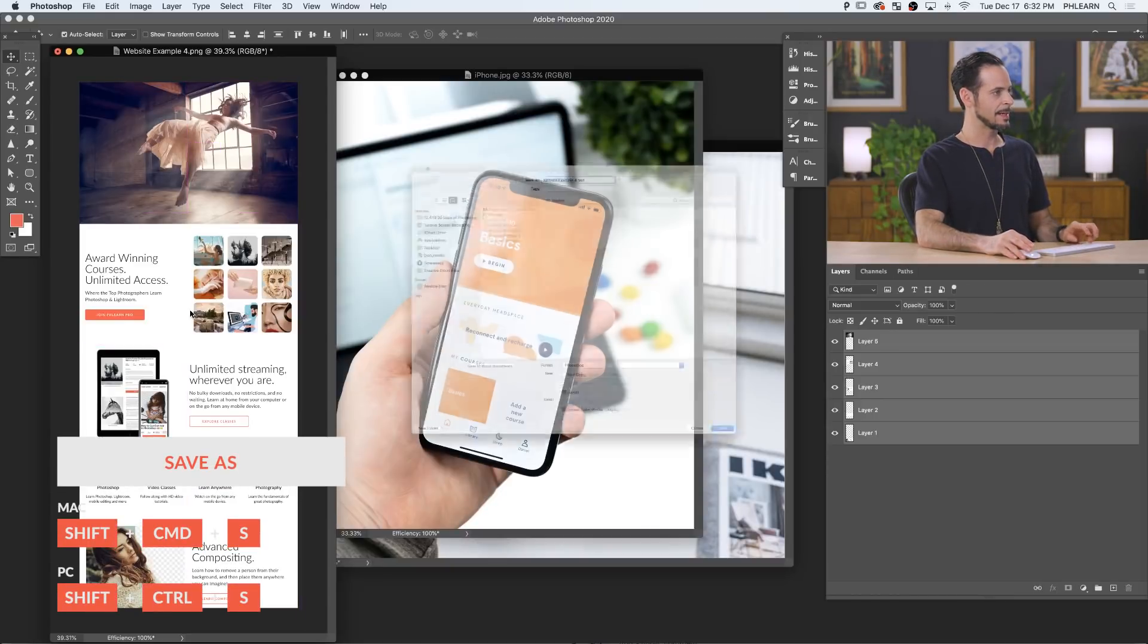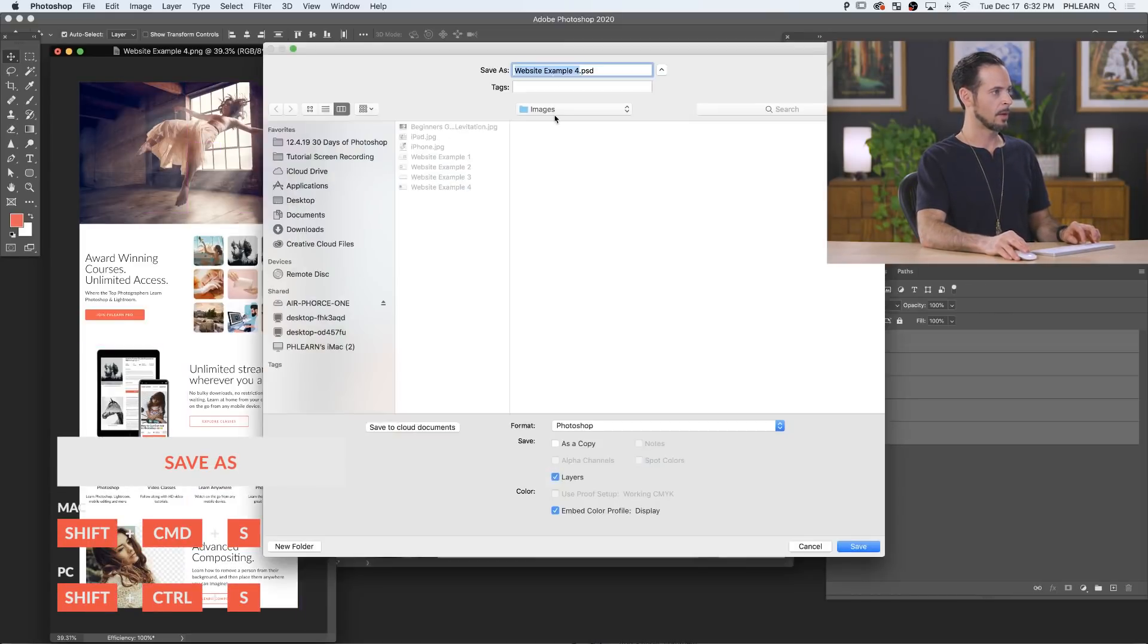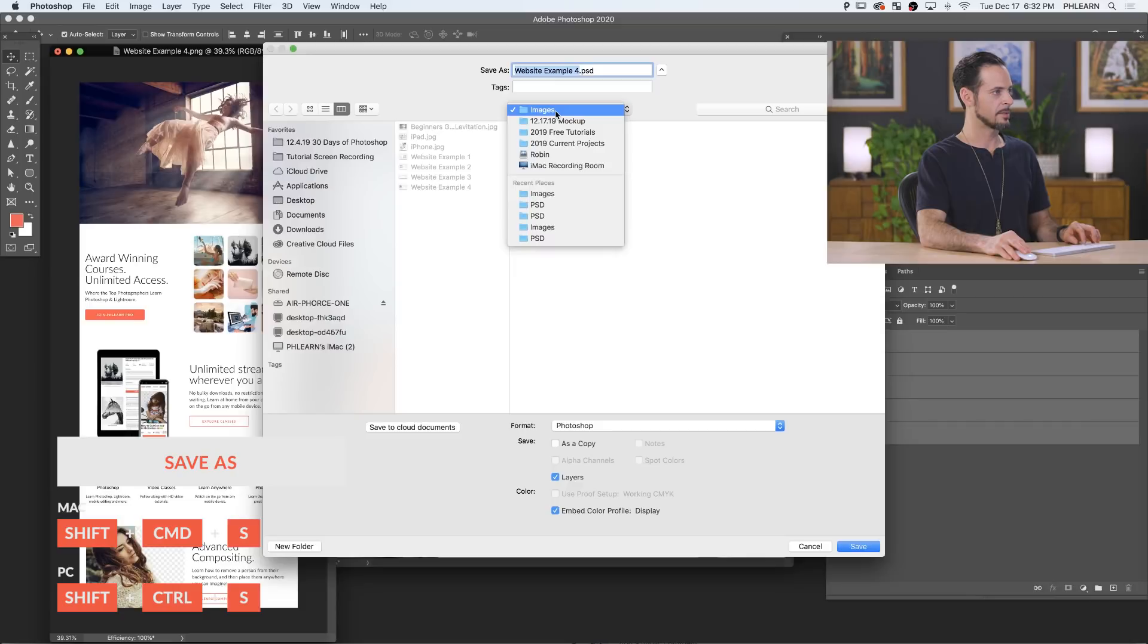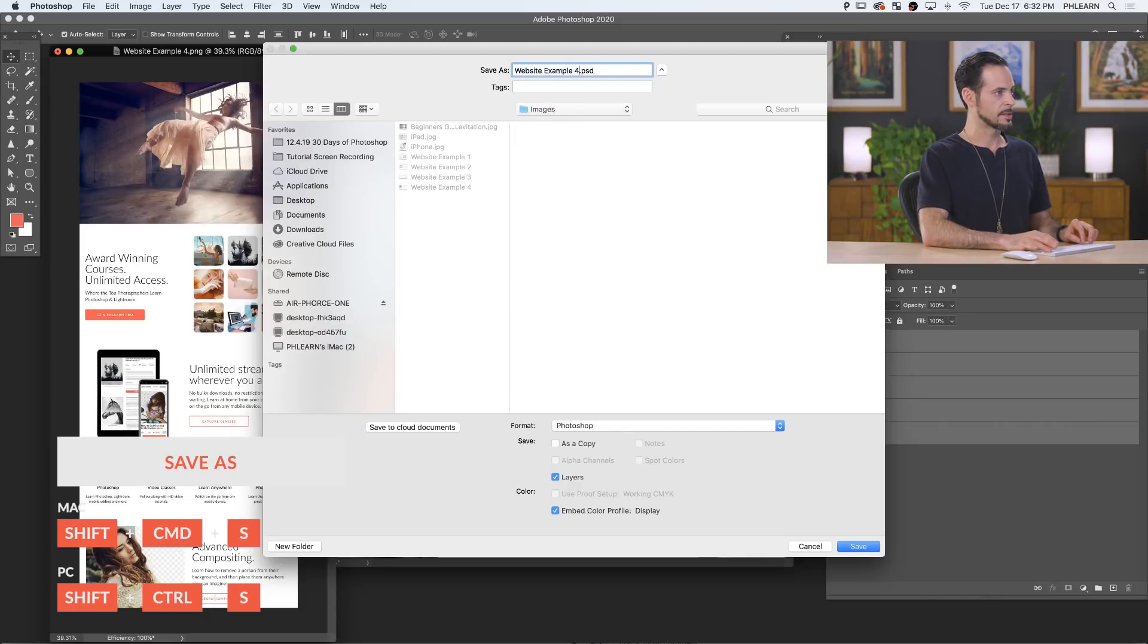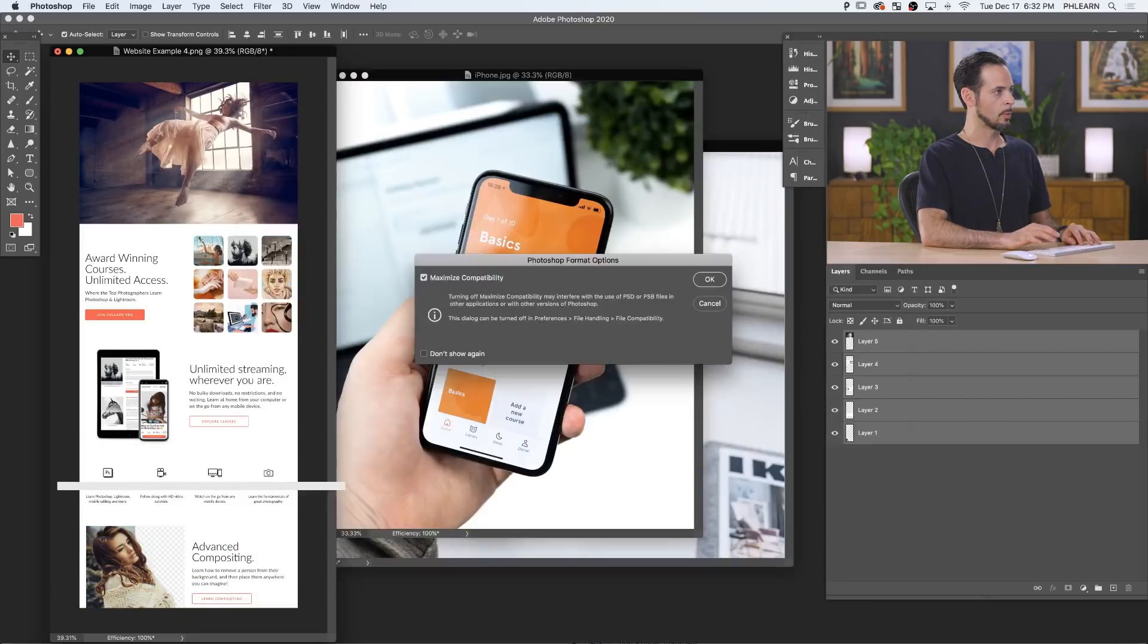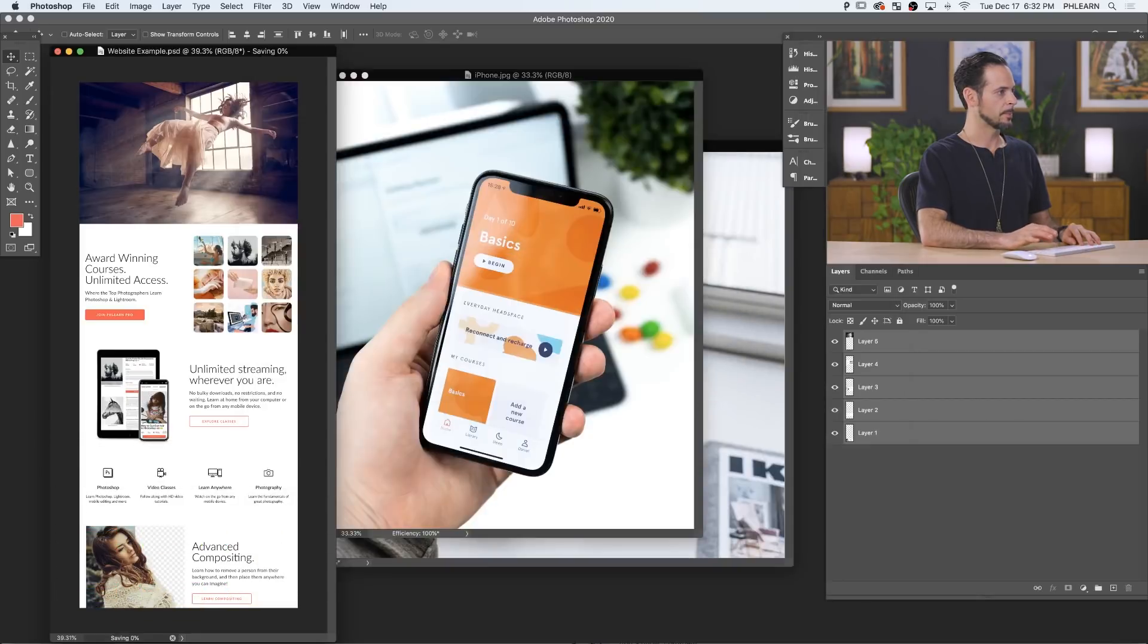I'm going to hit Shift Command S. We're going to save this out in our images folder. So we're going to call this website example dot PSD. Works for me.